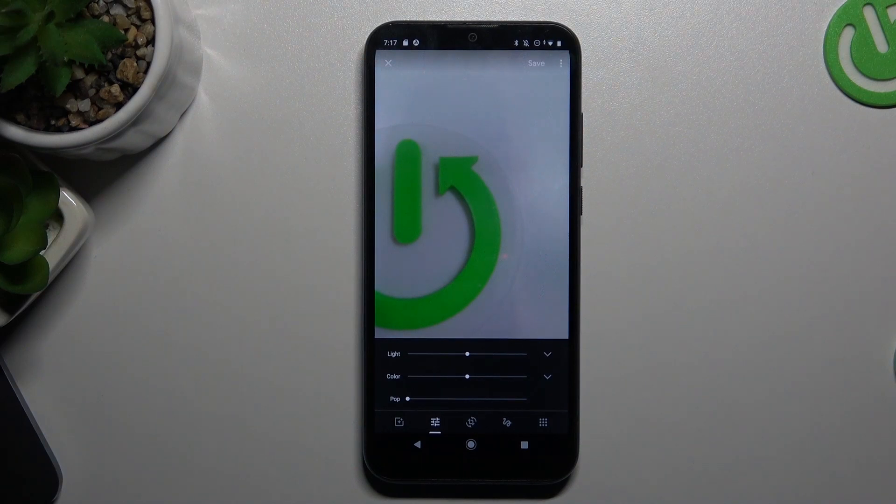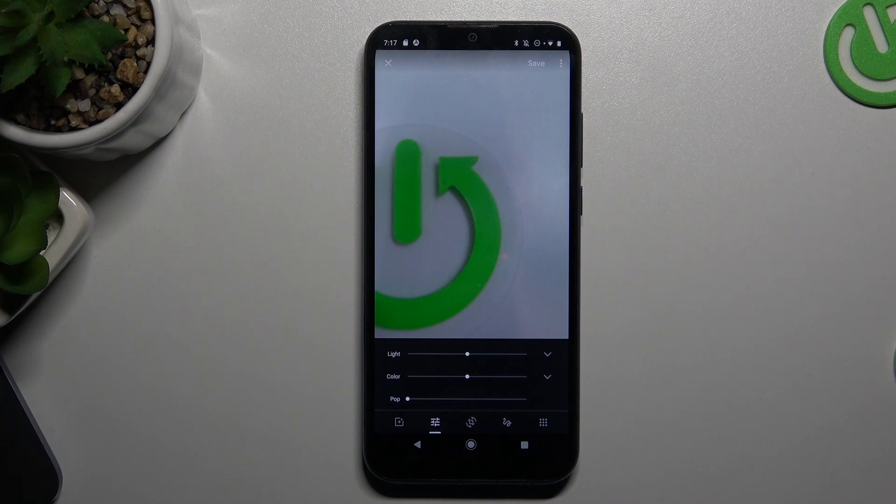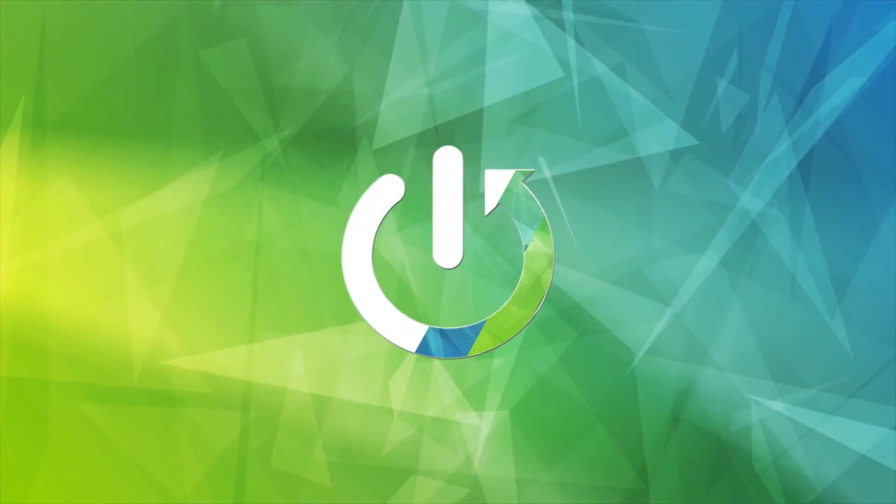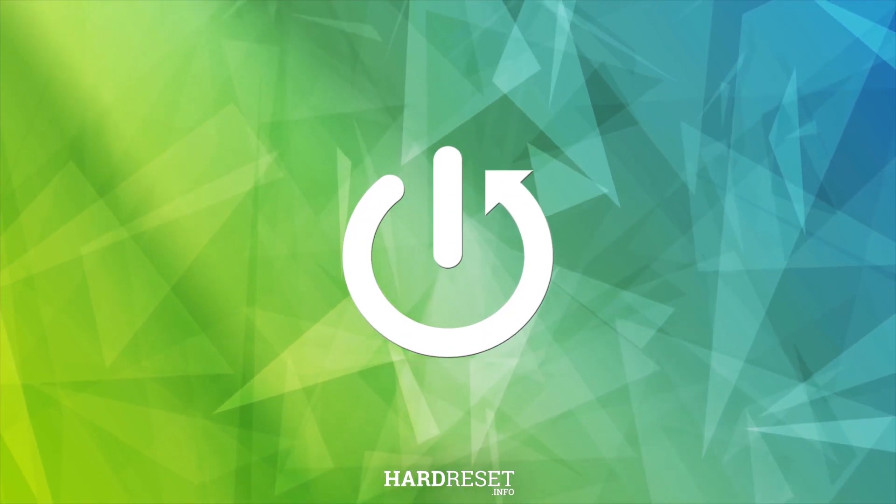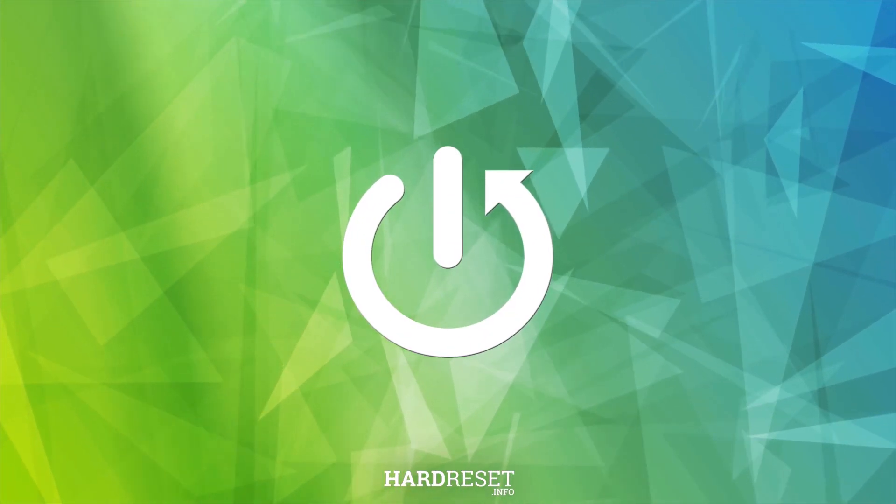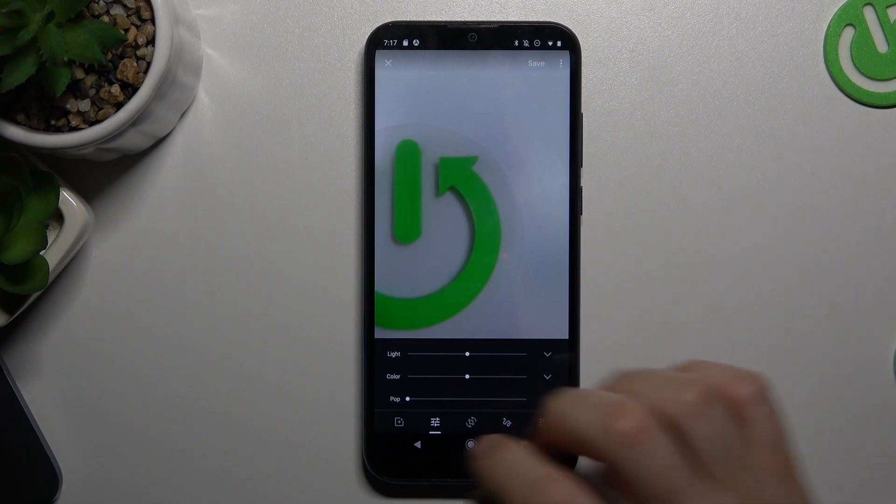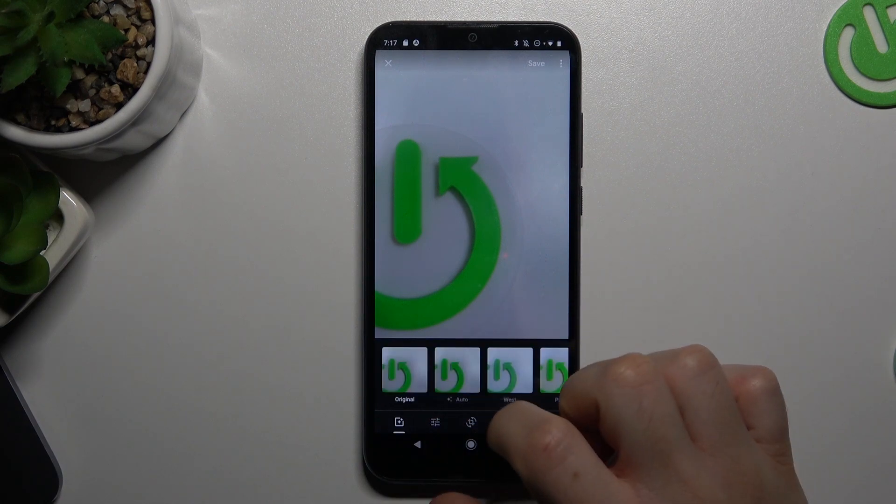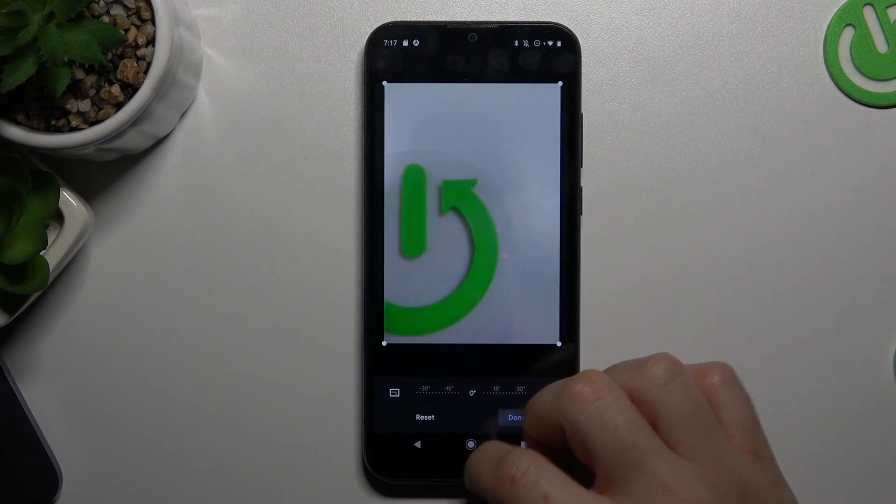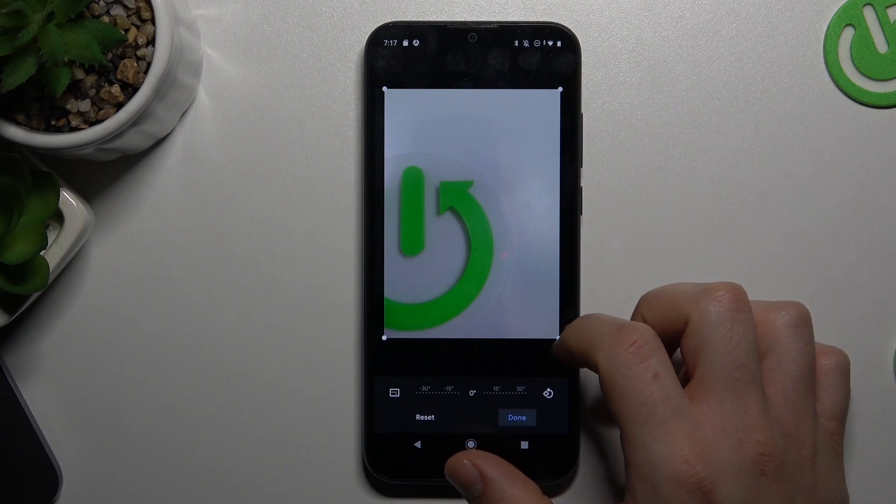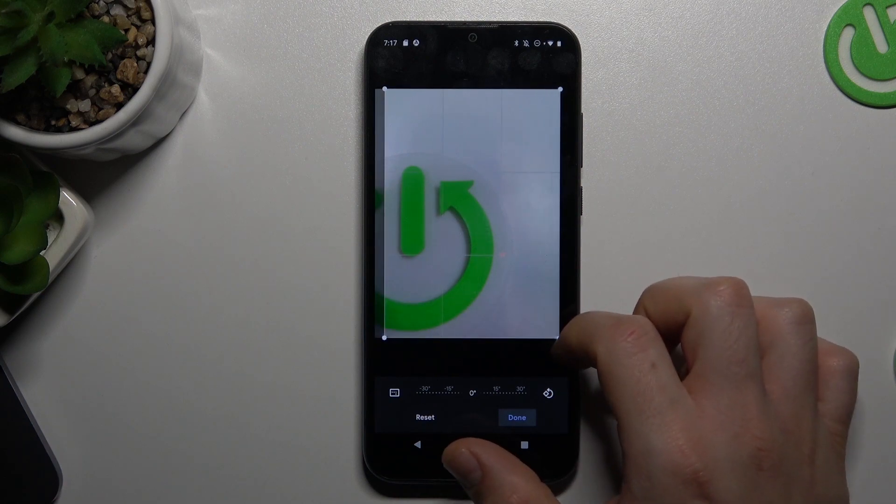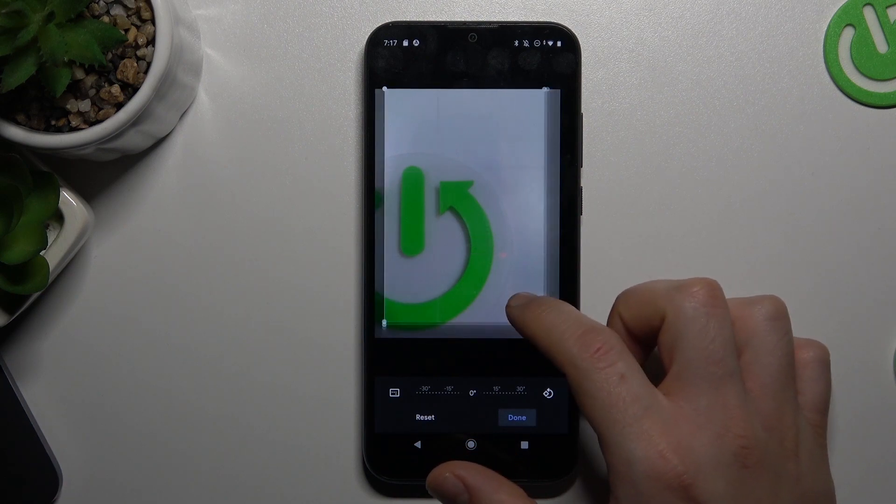Welcome to the channel. Today I will show you how you can change the size of your photos on your Android device. You can see in the built-in editor we don't have an option to change the size of your photo.